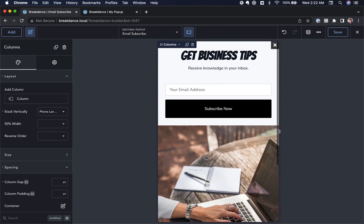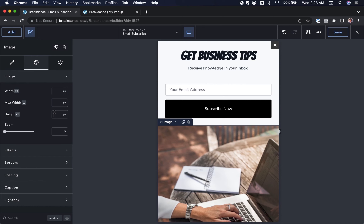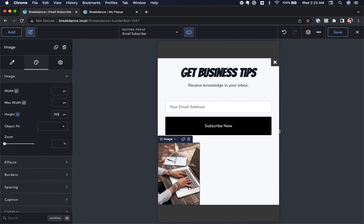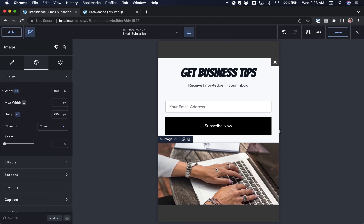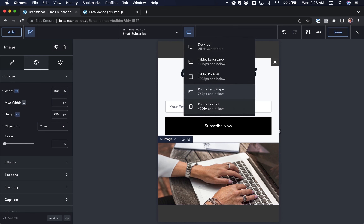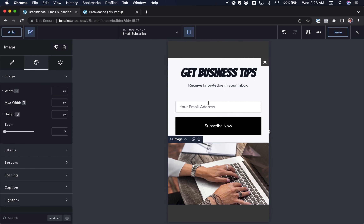On Phone Landscape the stacking is good, but the image is way too tall. With the Phone Landscape breakpoint active, I'll click the image, go to Design, and under Image set a height of 250 pixels. I'll set the width to percent at 100% so it's full width. Since this causes distortion, I'll choose Object Fit Cover, which makes the image fill the area without distorting. On Phone Portrait it also looks great.